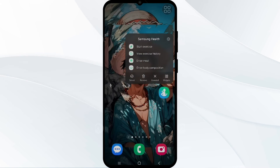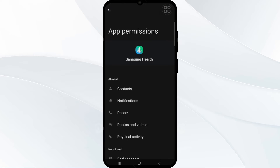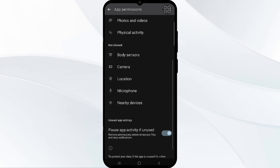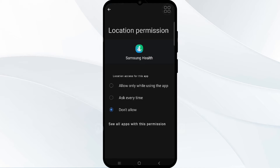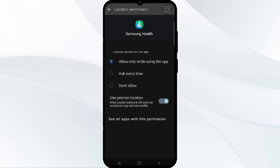Go into the Samsung Health app and tap on the menu. There you can see a permissions option. Allow location services and select 'Allow only while using the app.' You can also turn on precise location, as the app relies on GPS. That's how you confirm your location services in Samsung Health.